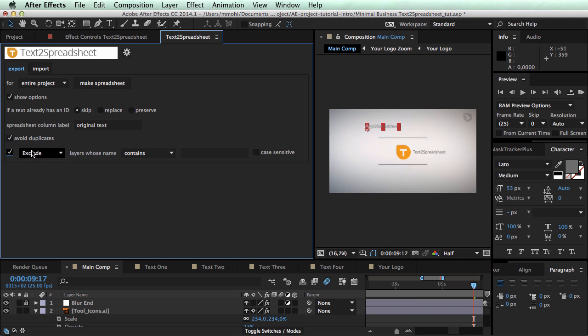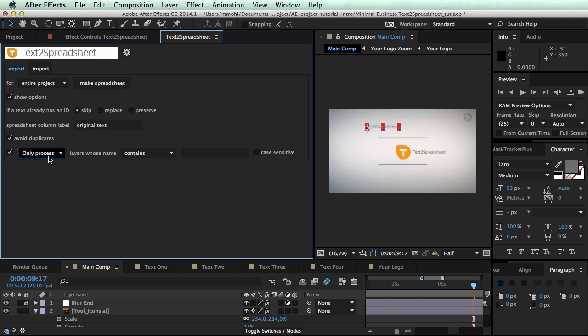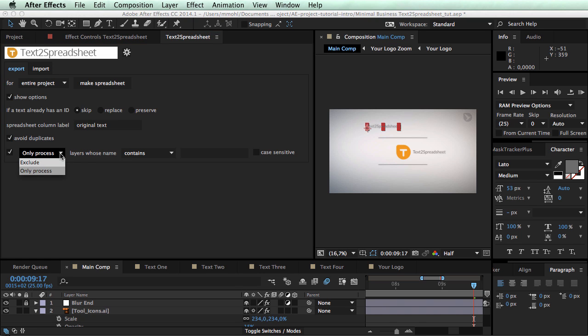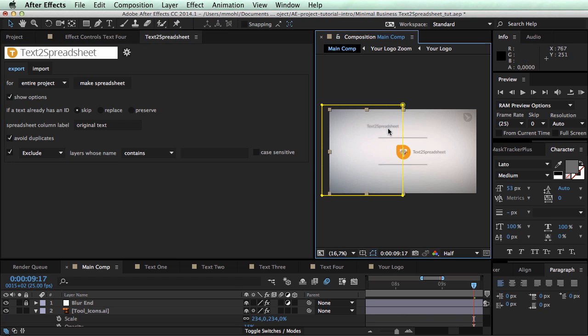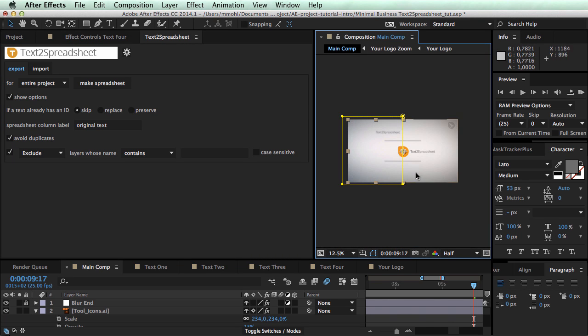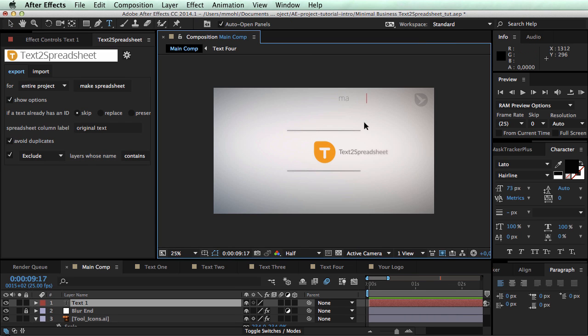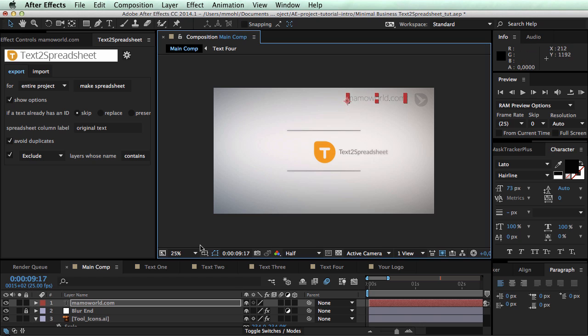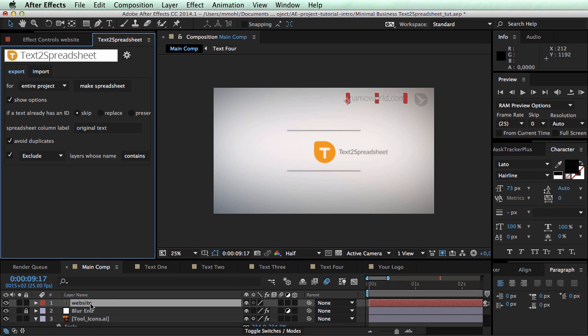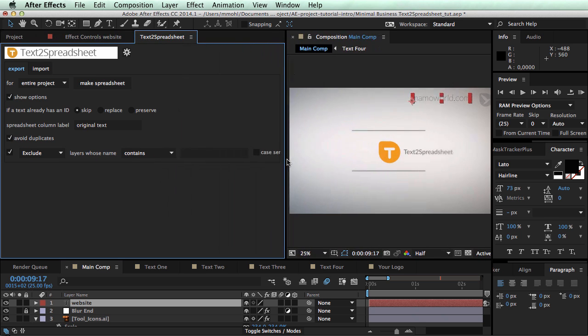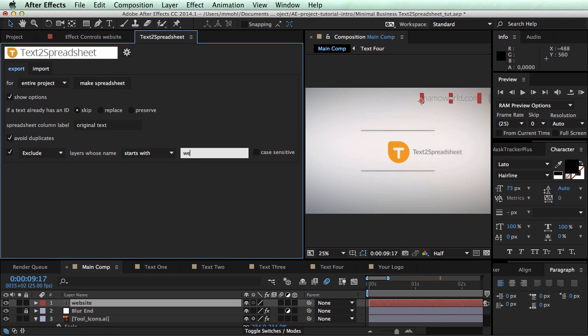You can filter to either exclude or limit your processing only to certain text layers. So let's say for example we add here a text mamaworld.com and call it website. And then you can say exclude layers whose name starts with website. And you can say I don't care about whether it's uppercase or lowercase written. If you want to exclude more than one such layer you can also do something like say I write here no change or something and then I call this no spreadsheet. Then I say whenever it contains the part no spreadsheet it will be ignored.